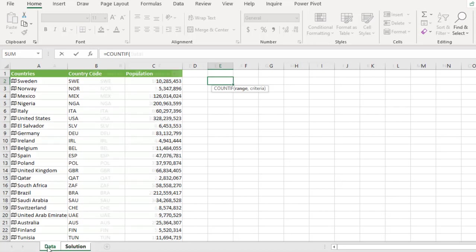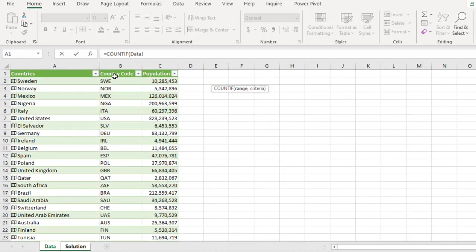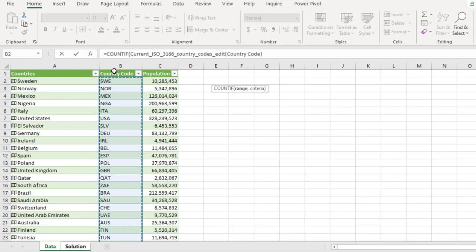So I'm going to come to this data sheet and select this entire data in column B, the country code and comma. So I'm going to find the original position for Sweden. So to do that, I'm going to use inside double quote, less than or equal to,